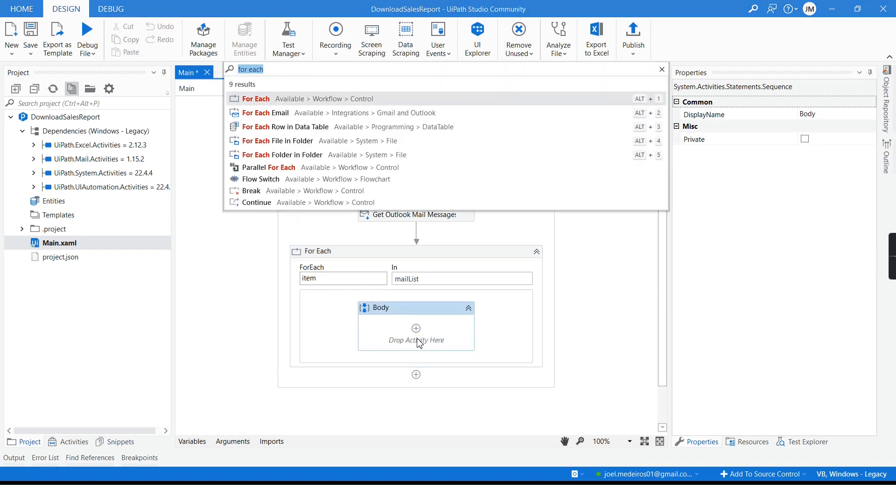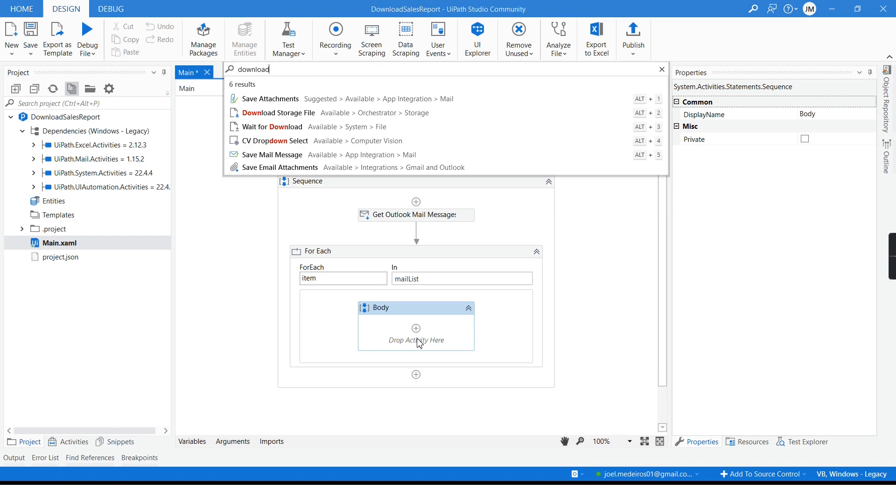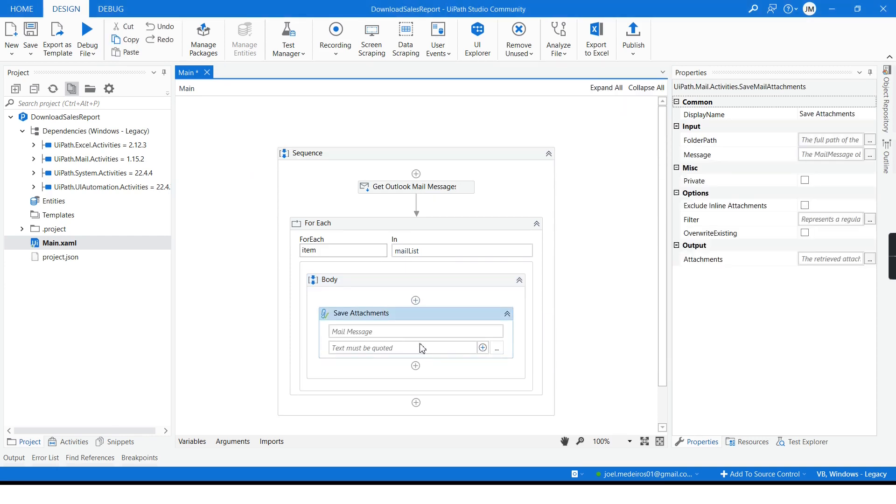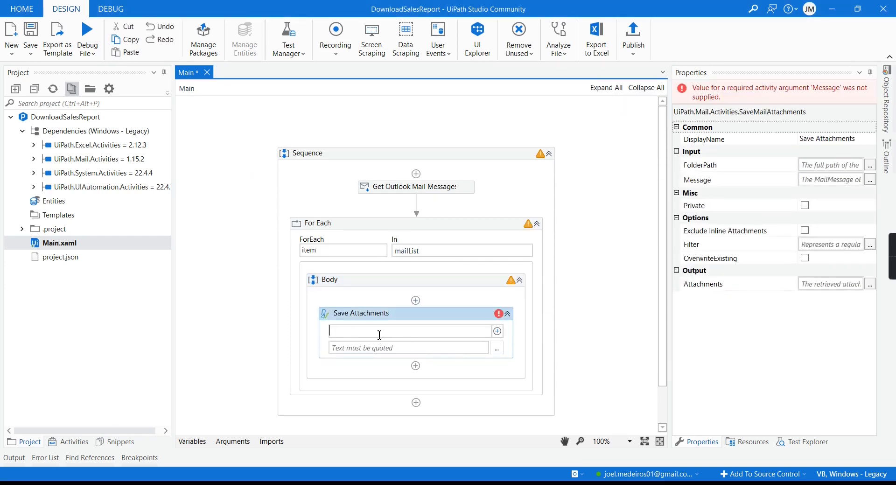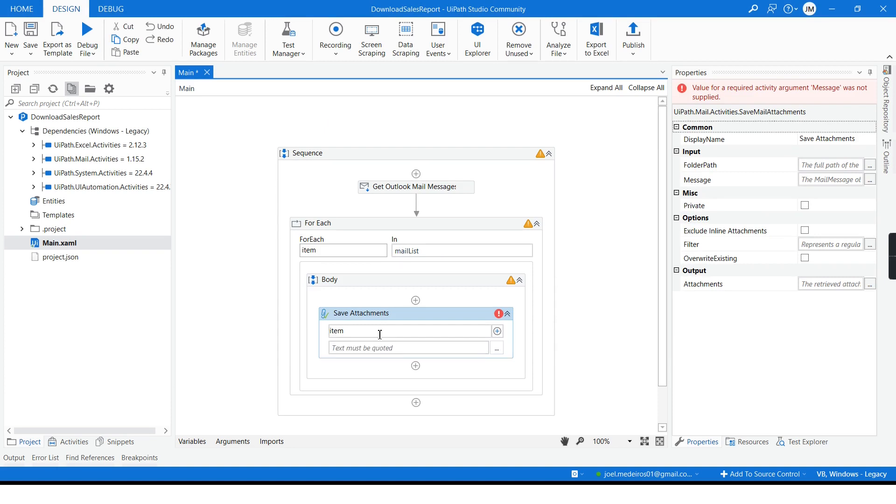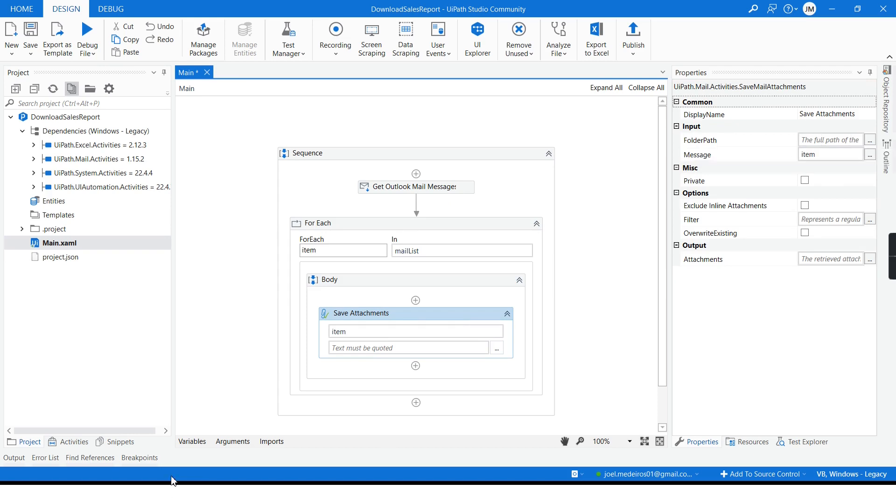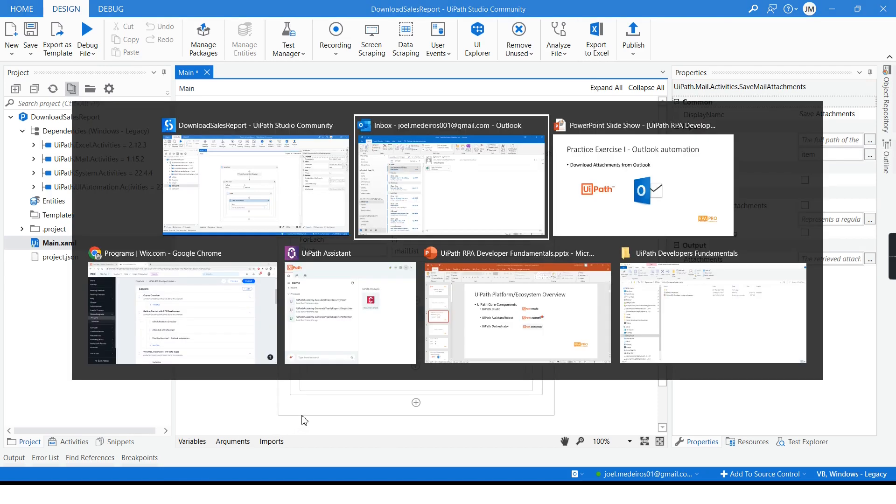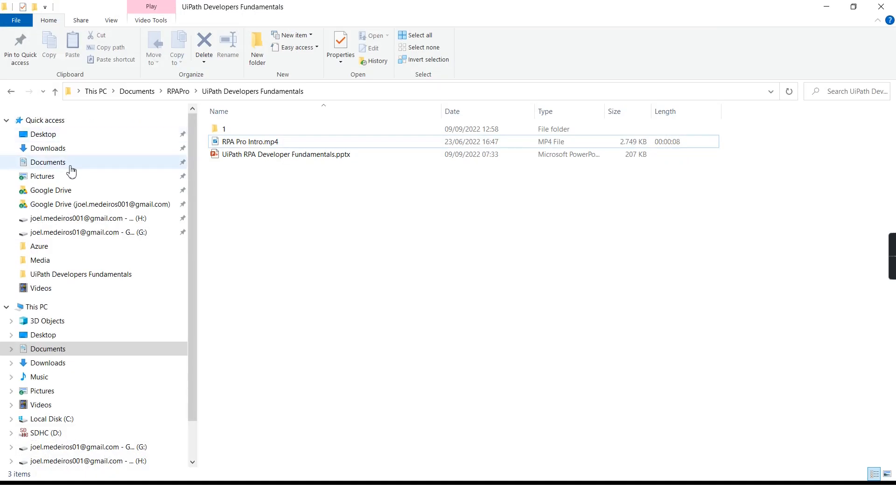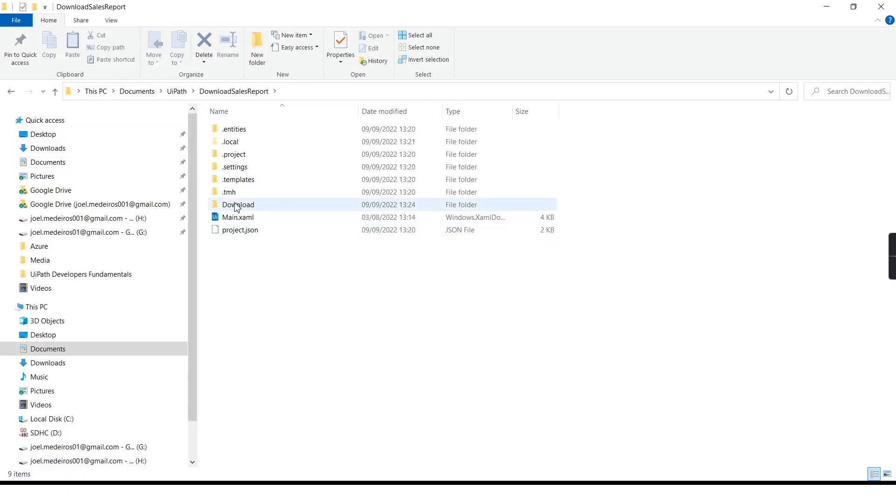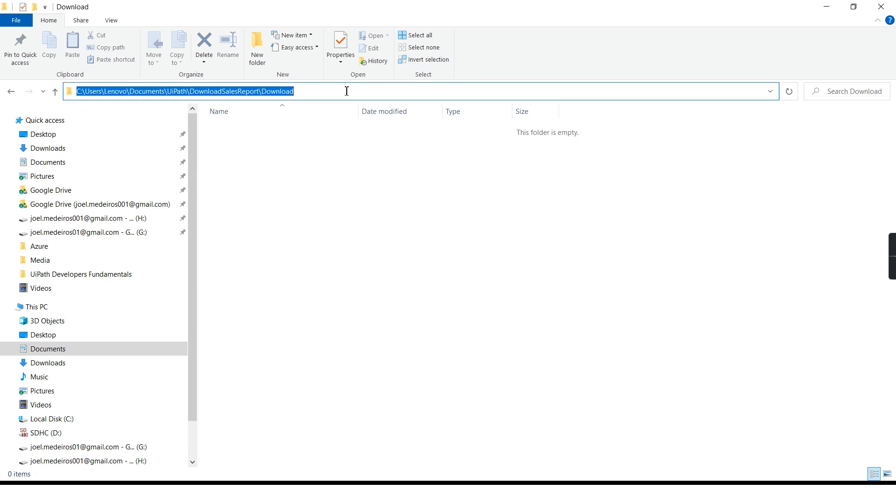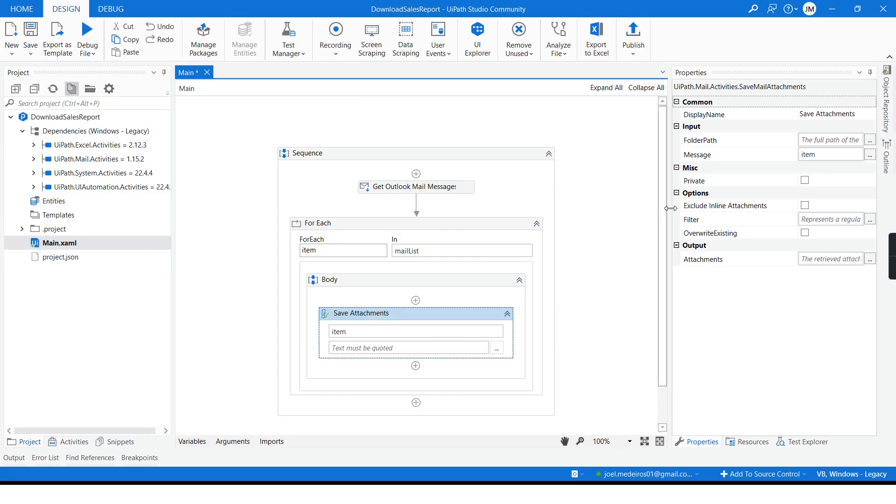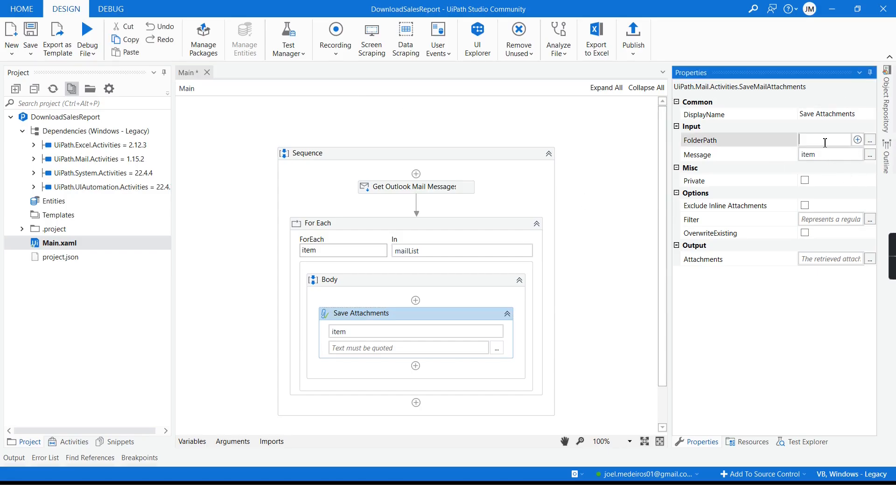I will use this other activity, save attachments. I will define what is my quotes. I can also define the path. Let me get a path. Alright, so I created this download folder. I will use it here. Can be anywhere, can be whatever you want, just for the sake of this example I will use this one.